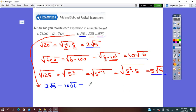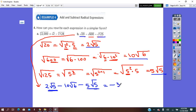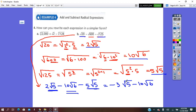Now combining: square root of 20 is 2 square root of 5, minus square root of 600 which is 10 square root of 6, minus square root of 125 which is 5 square root of 5. Square root of 5 terms are like terms: 2 minus 5 is negative 3 square root of 5. Minus 10 square root of 6 — these are not like terms since the radicands differ. So the final answer is negative 3 square root of 5 minus 10 square root of 6.